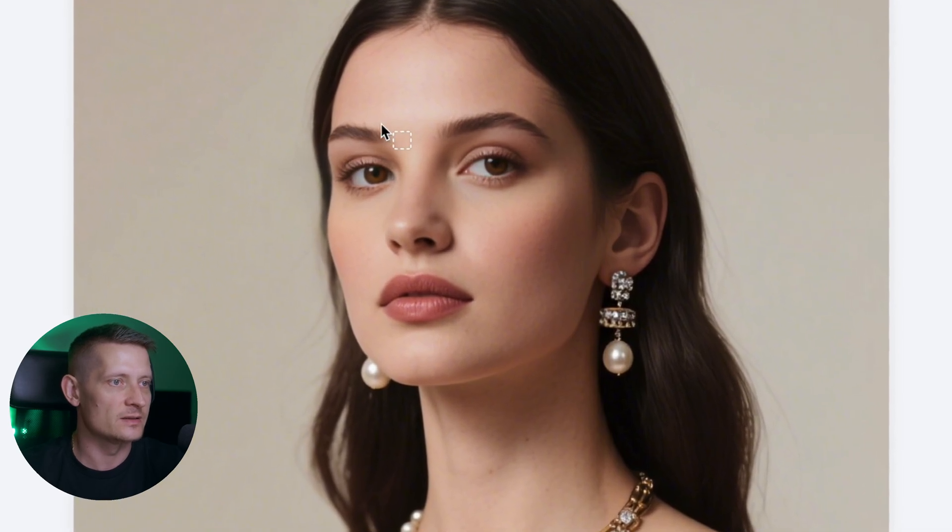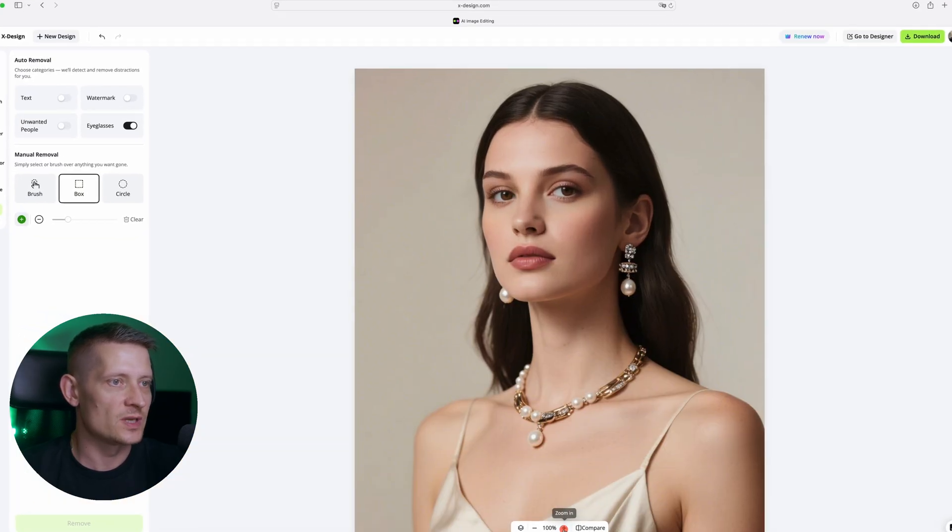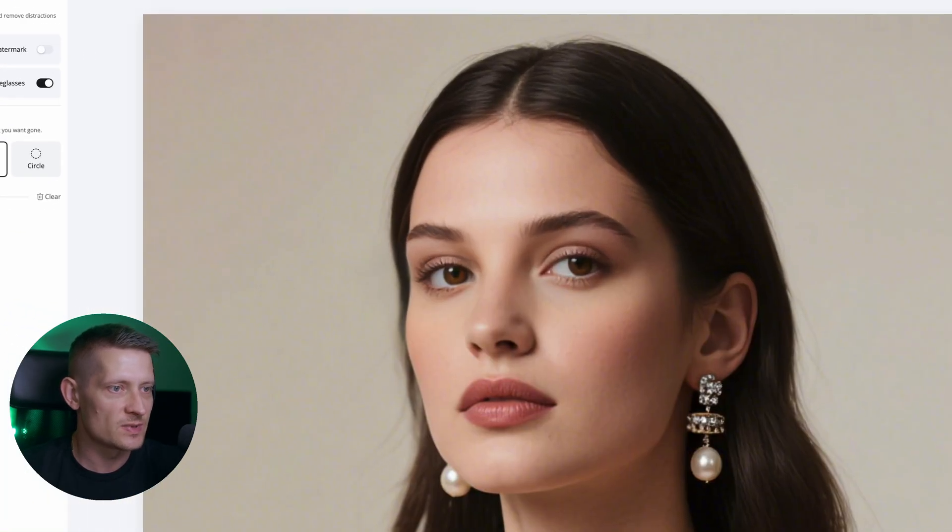And look at that. The glasses are gone and this looks perfect. We can even zoom in here so you can see this better. This just looks perfect without any flaws.